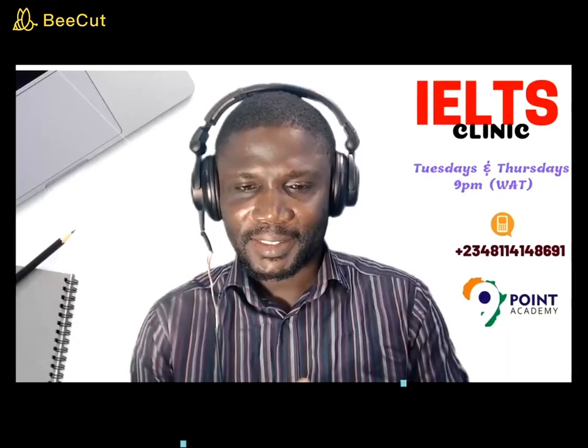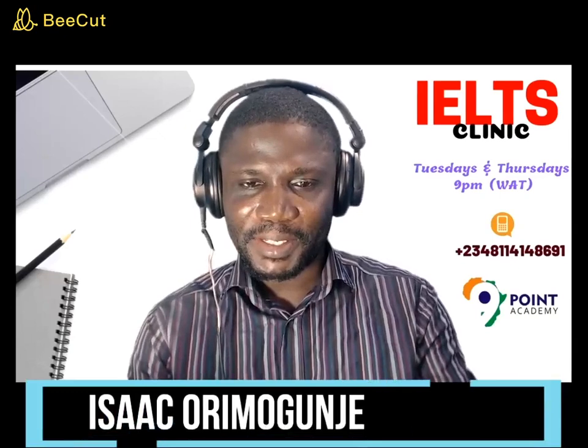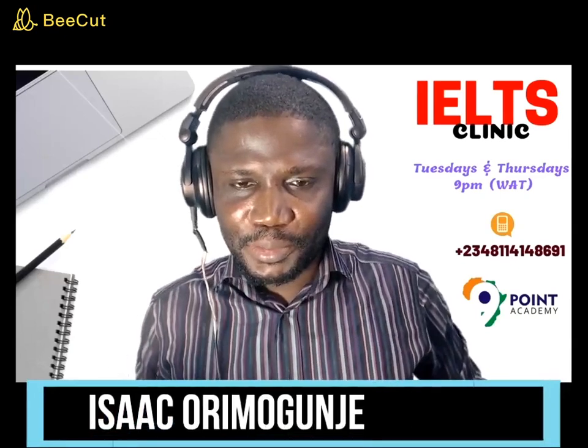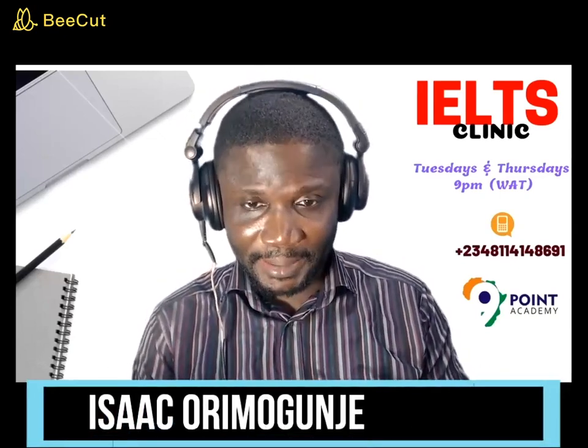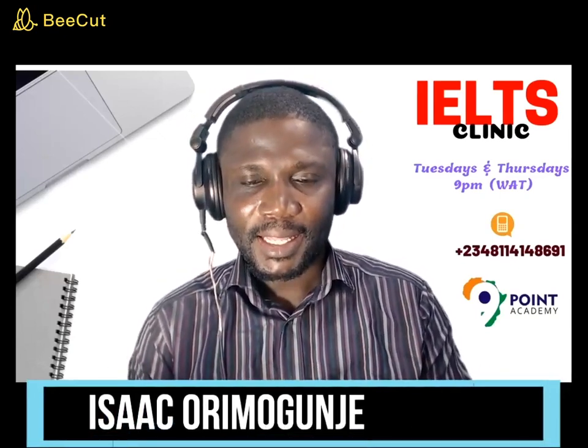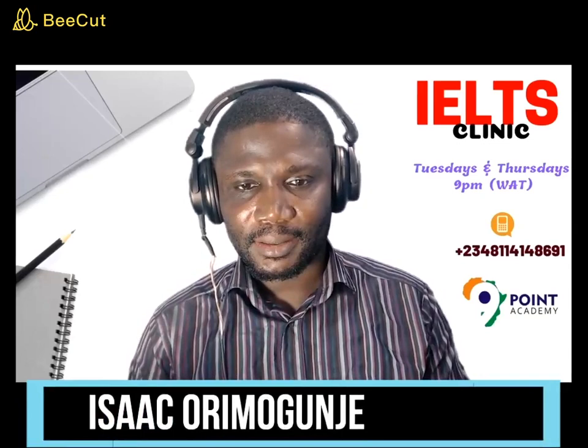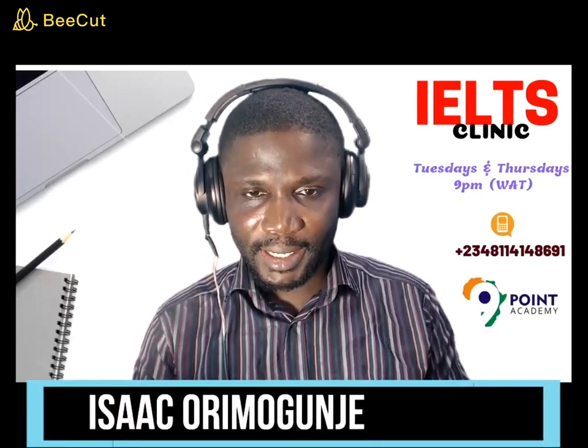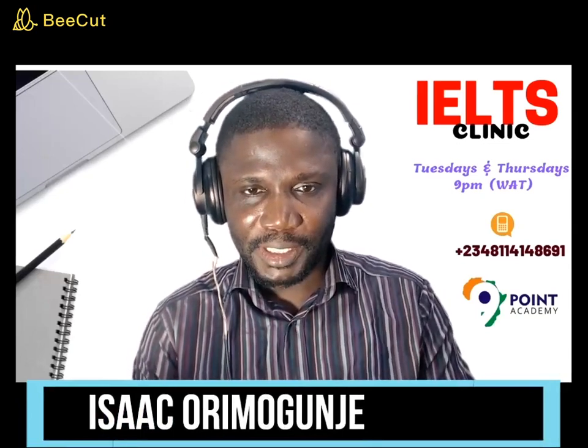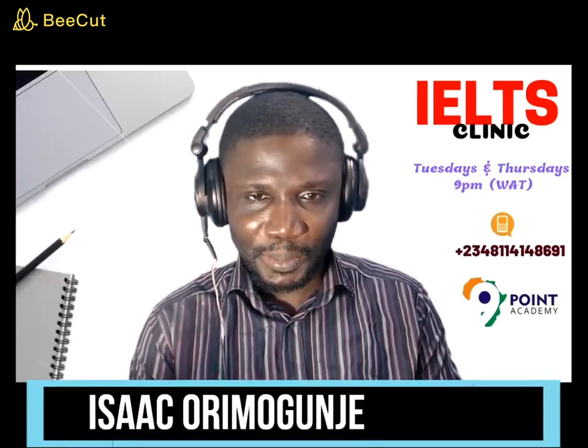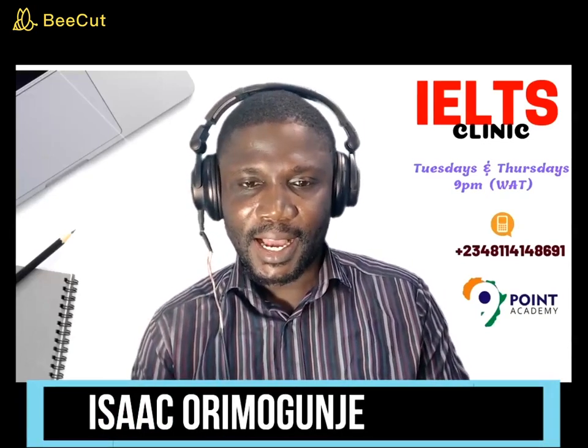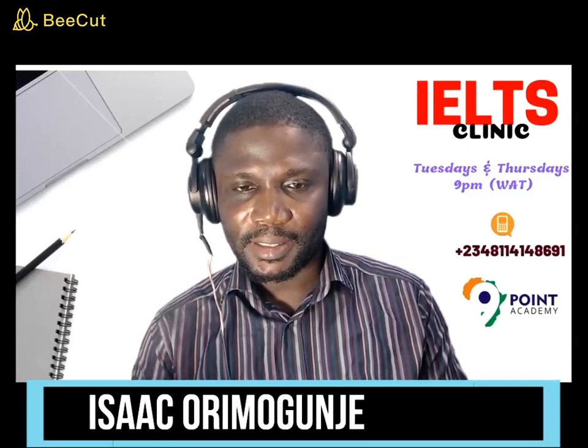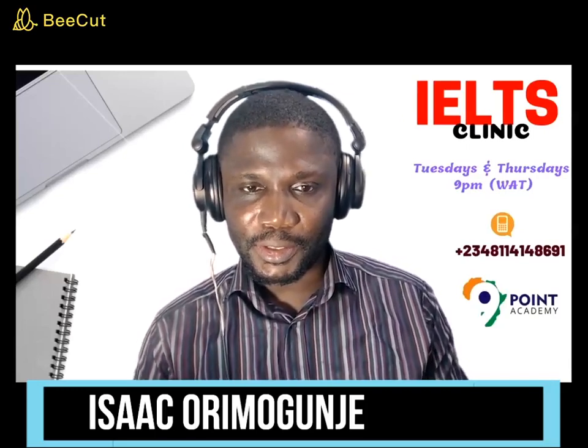Hello, good day. My name is Isaac Oromoja from NatPoint Academy. Today, I'll be treating the second part of the IELTS True, False, Not Given.